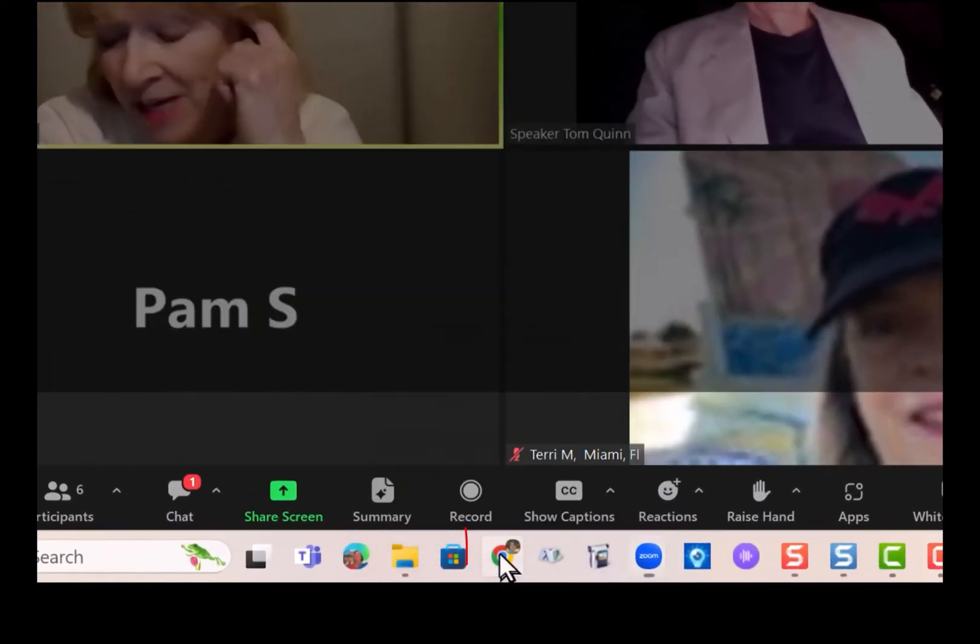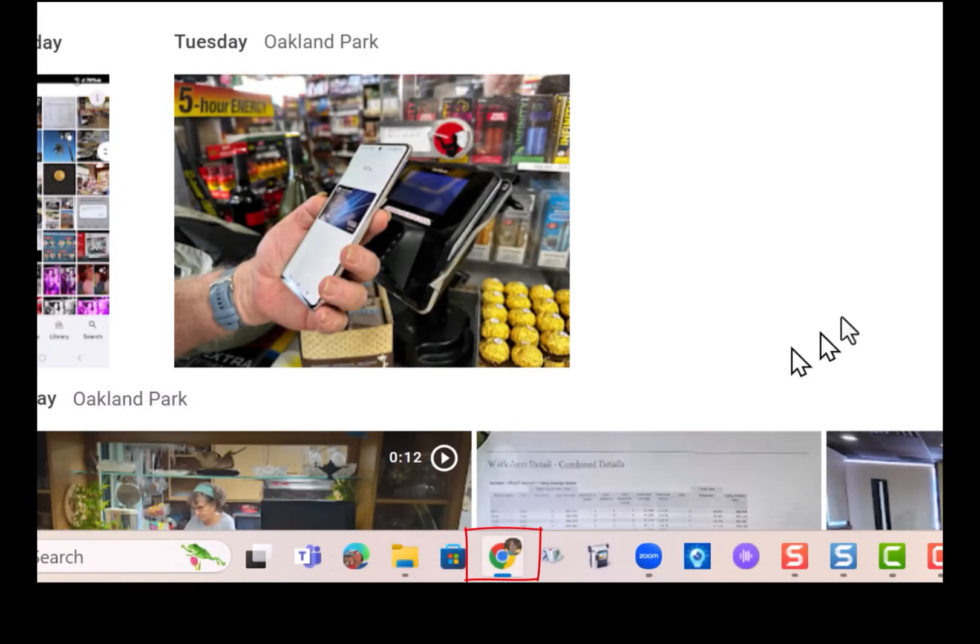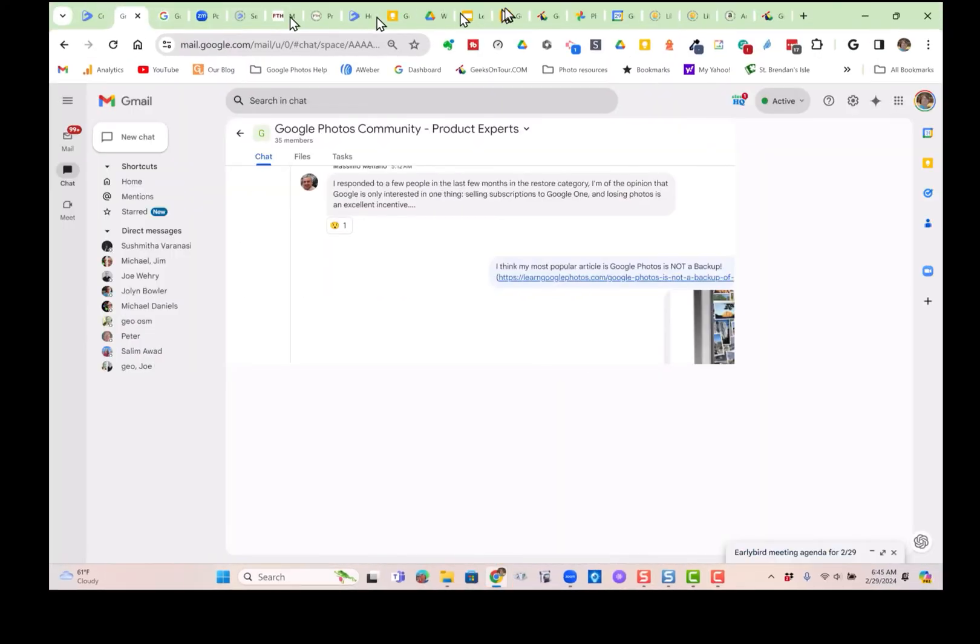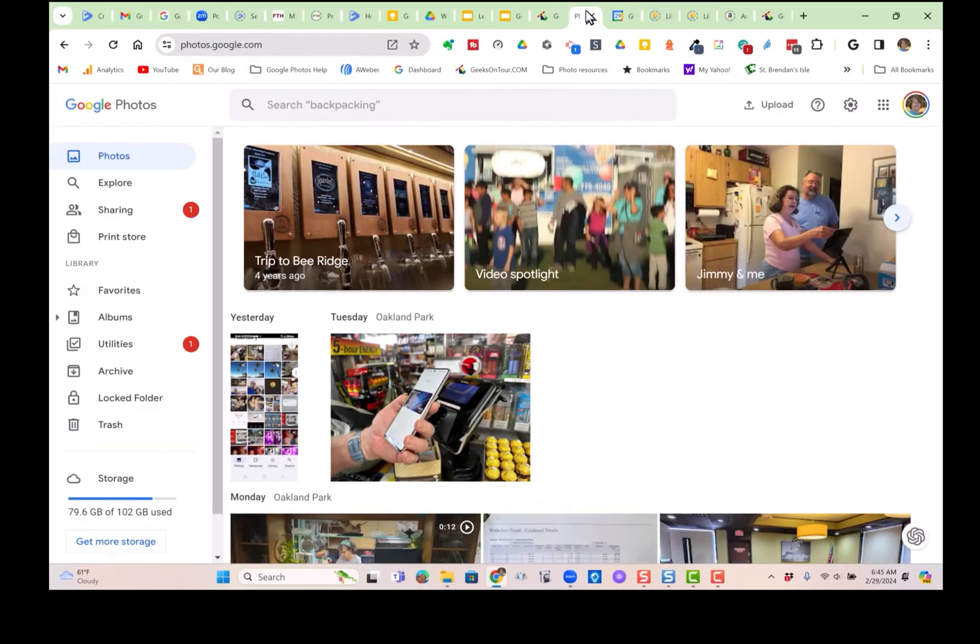Now you can go to Google Photos, you can go to your web browser, your email, your Google Photos, whatever you want.